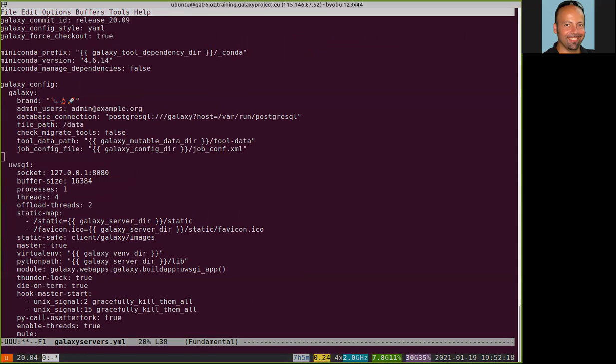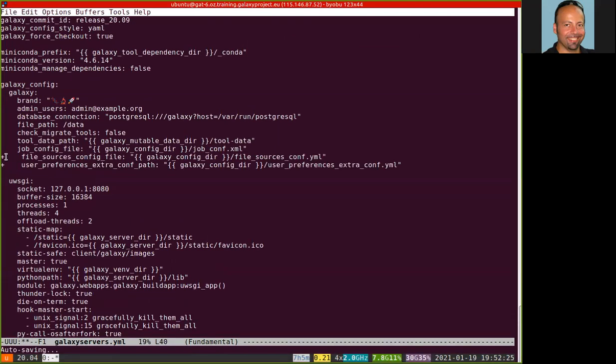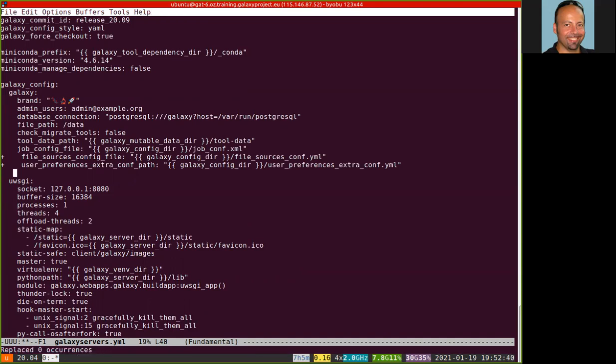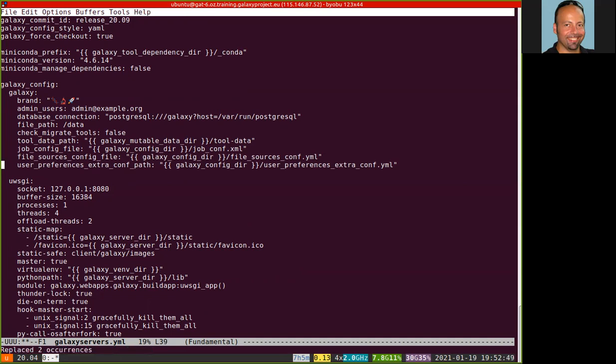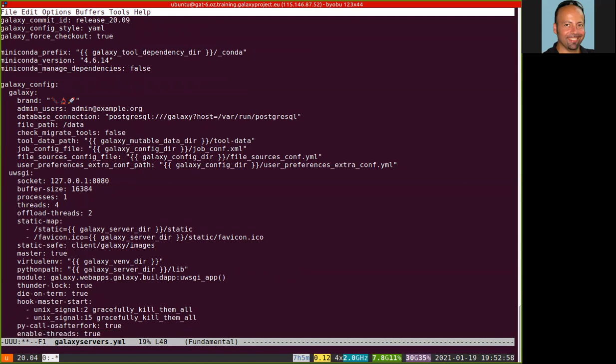We can add here two new instructions. I need to remove the plus. Okay. Here we are. So we are adding two new options to the Galaxy configuration describing where those two files are.